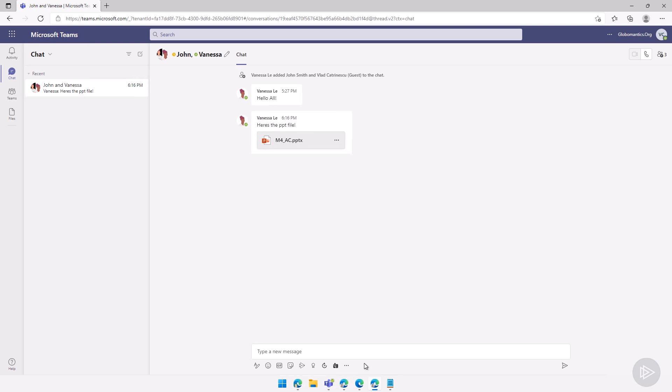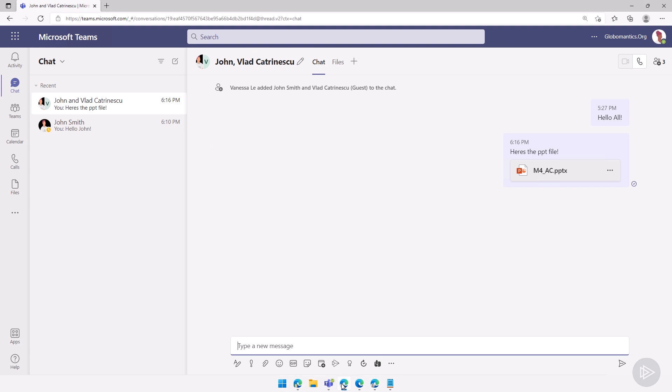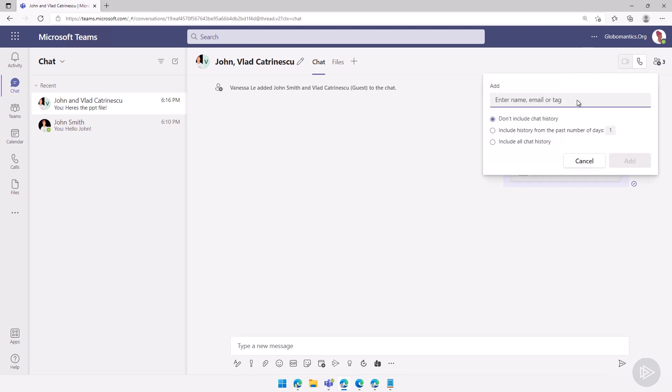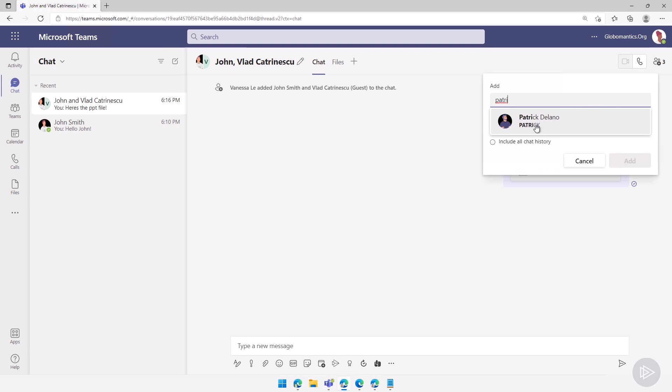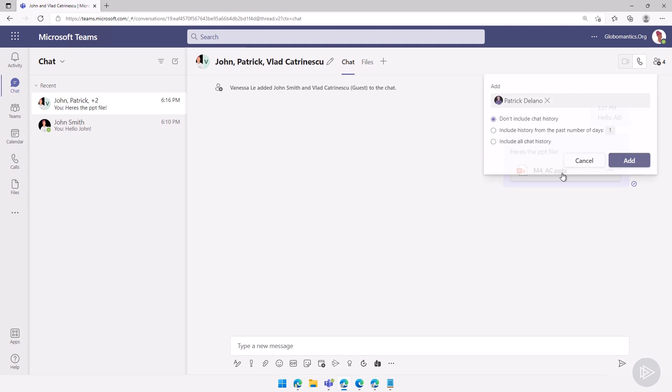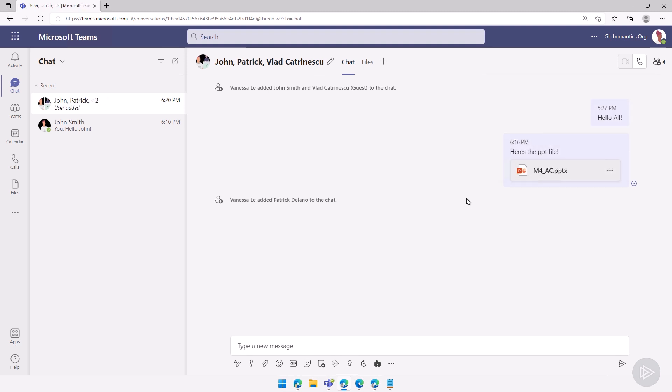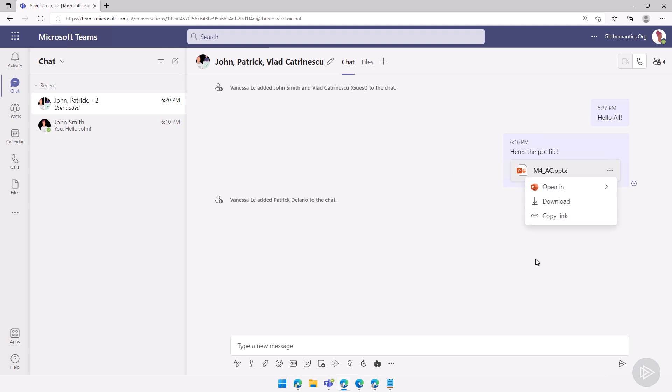Also remember, when we want to add another user, let me go here as Vanessa. Let's add a person. Let's add Patrick Delano here to the chat. I will click on add. The actual permissions to the file will not be changed. So again, as Vanessa, you might need to go in, copy the link, go in OneDrive for Business and make sure that Patrick and now Vlad, the guest account, have access to that file.